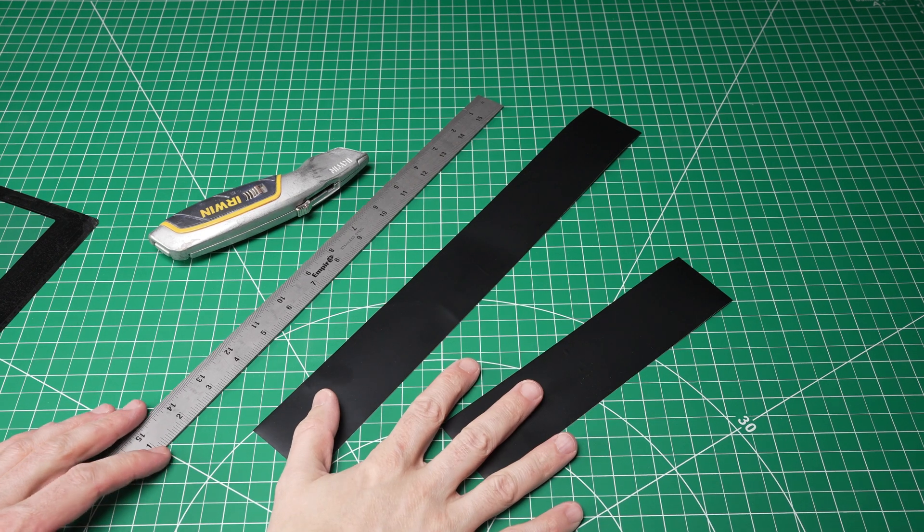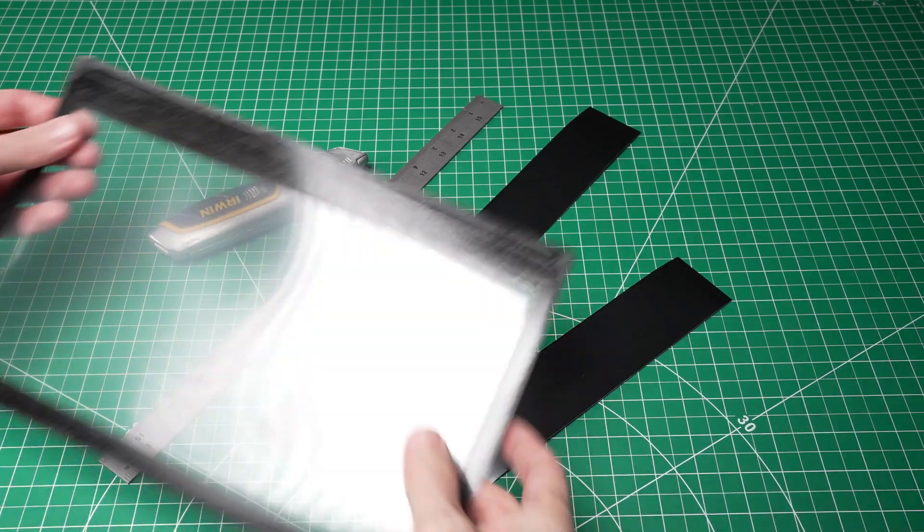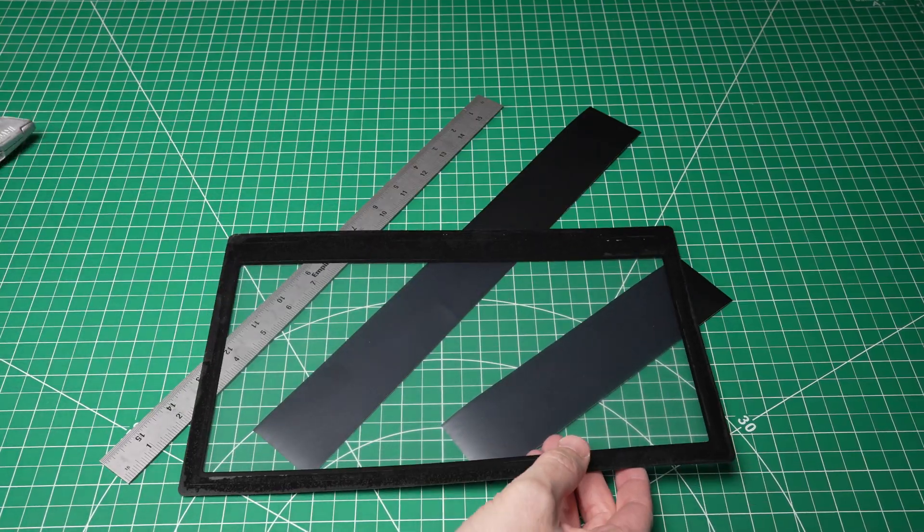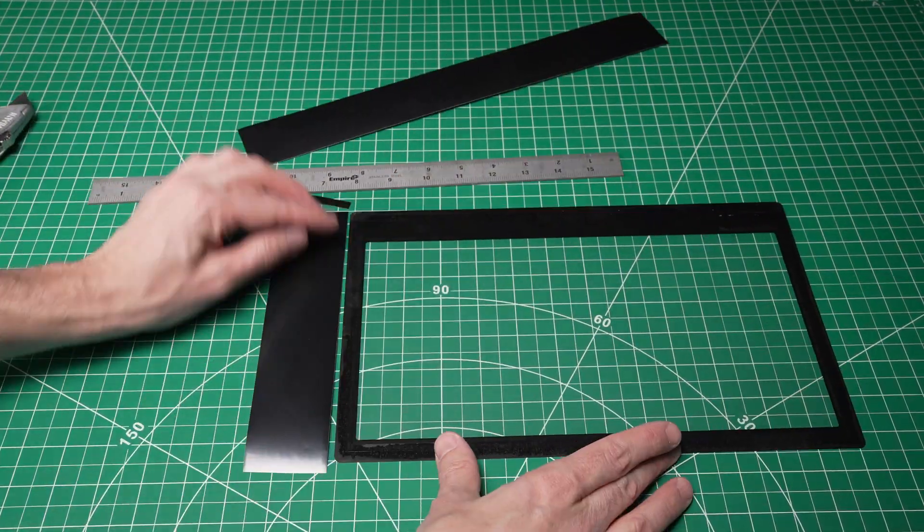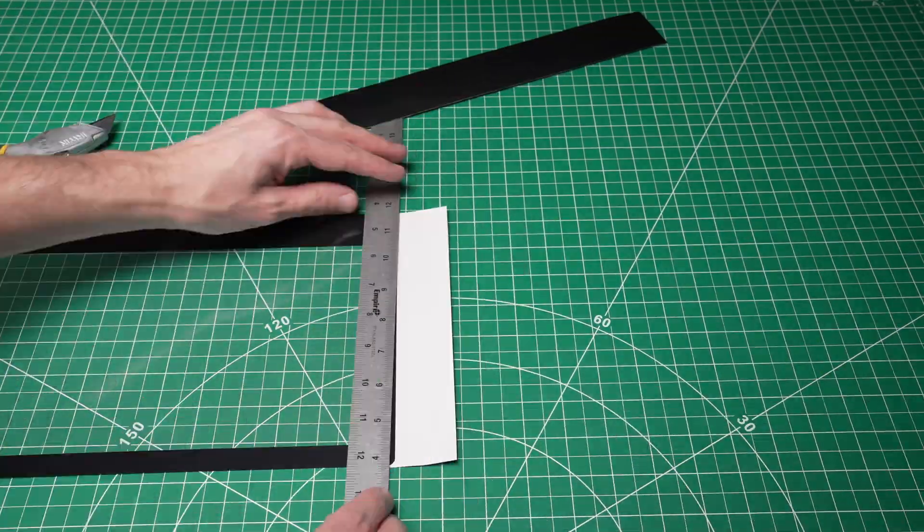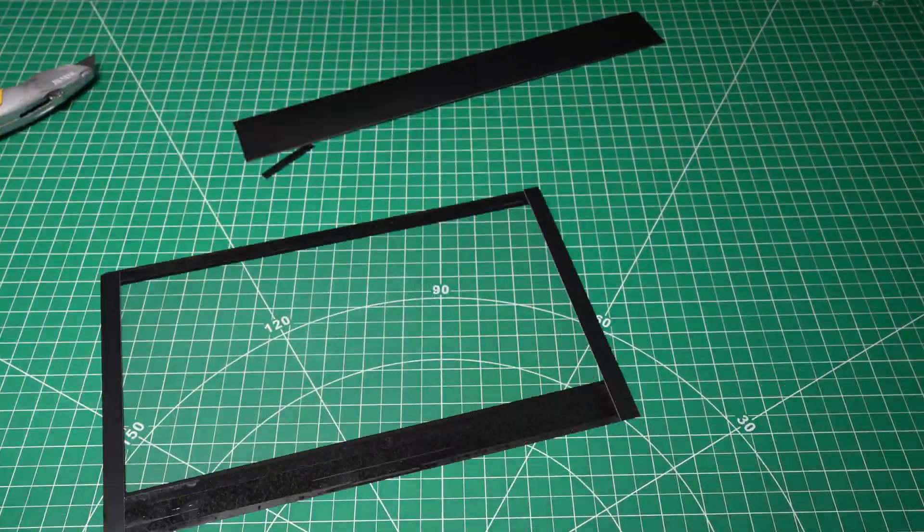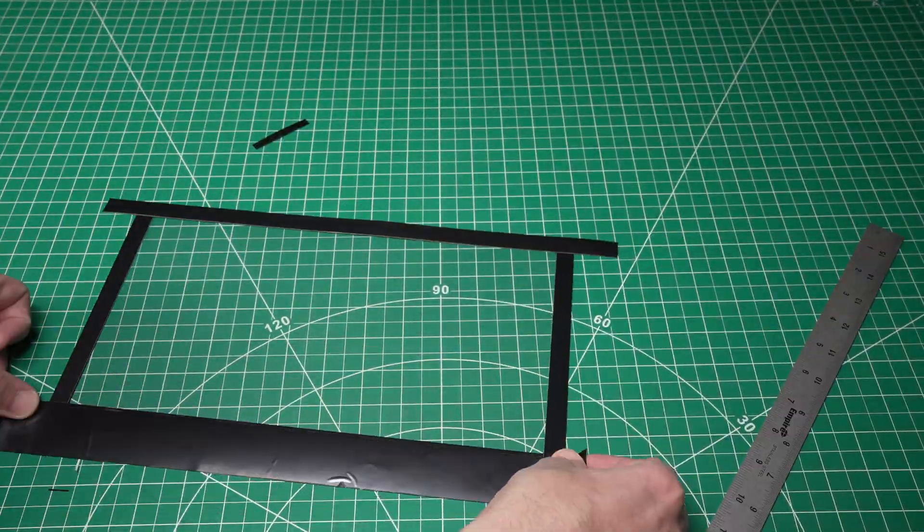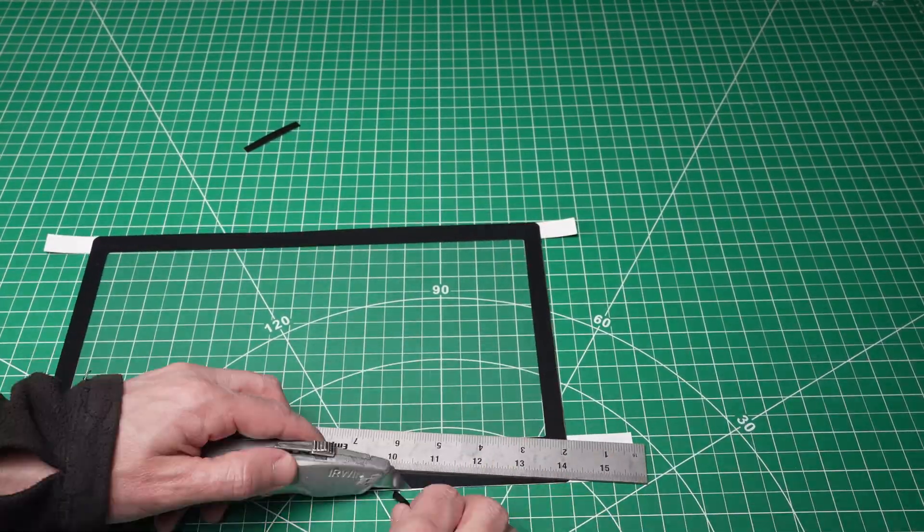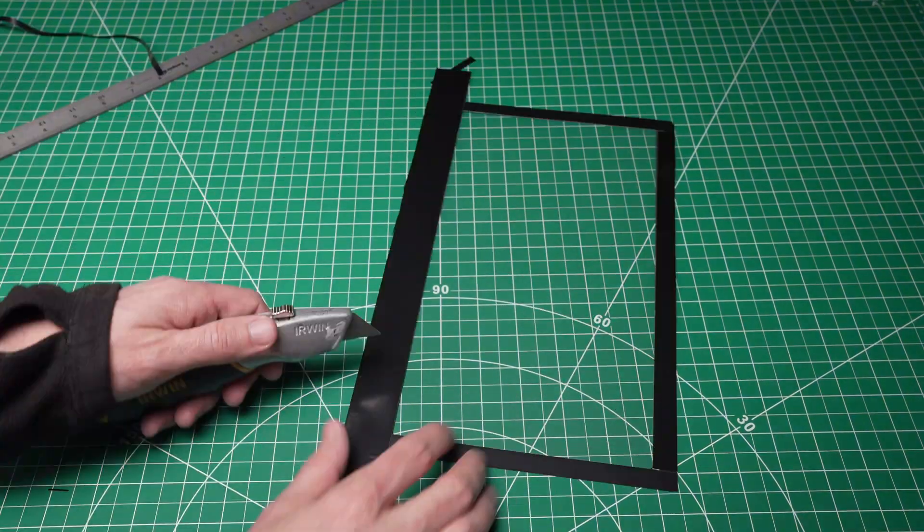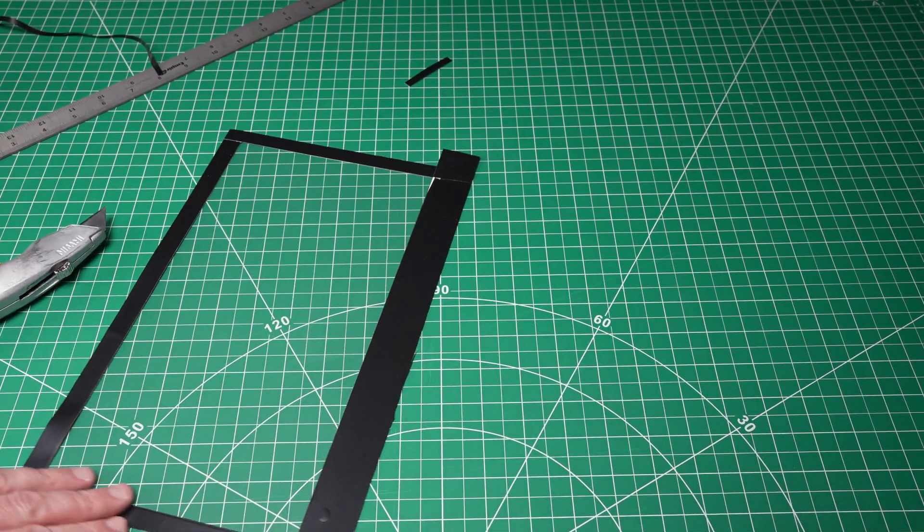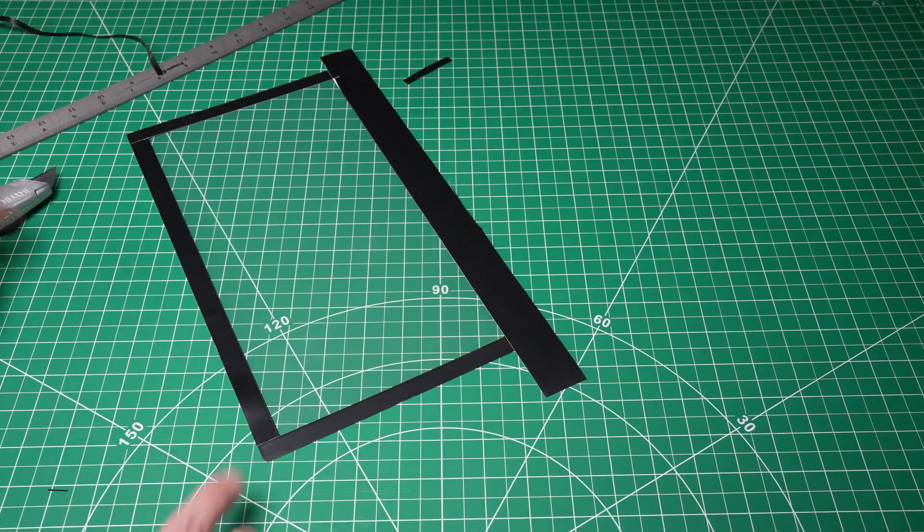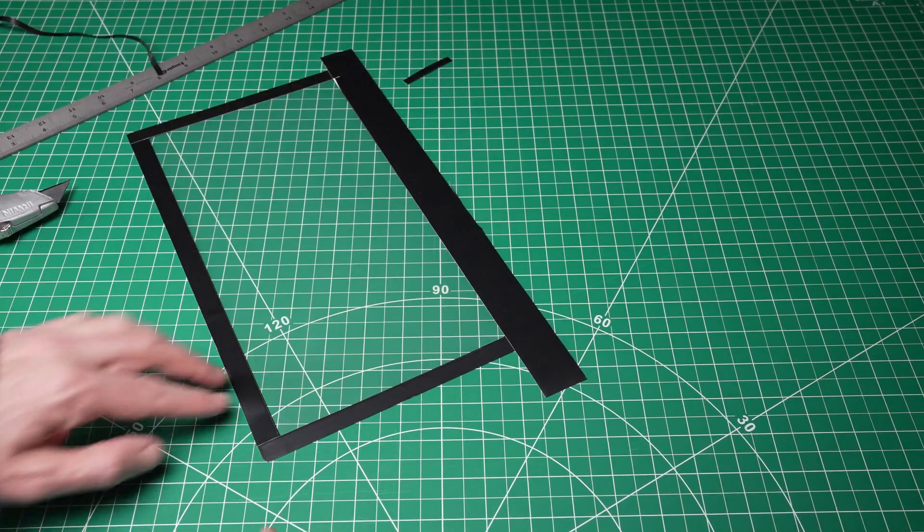All right, I'm just gonna use this here as my guide to cut these strips. I'll cut this last one off when I put it on the printer, but these right here are my strips for the printer.